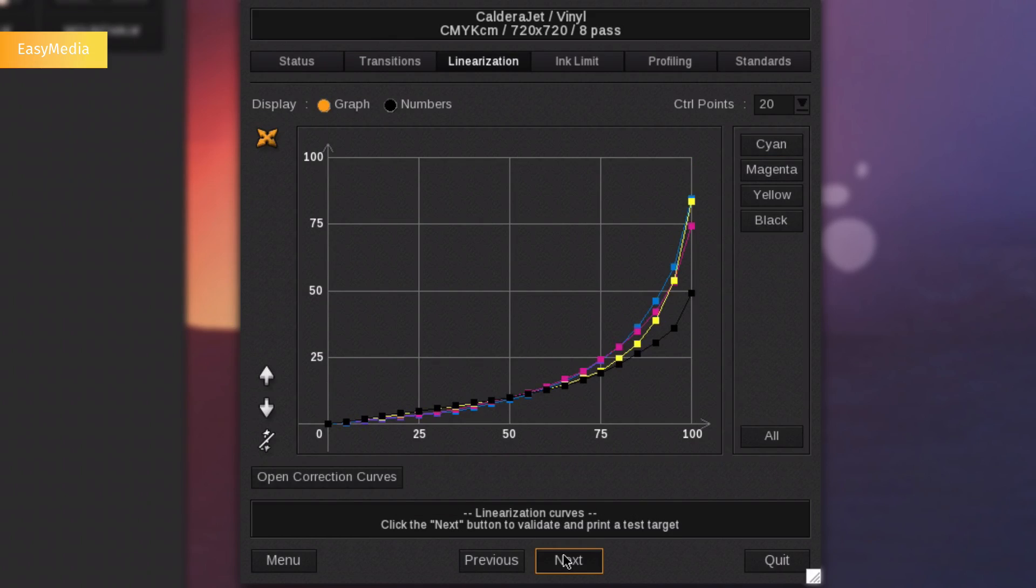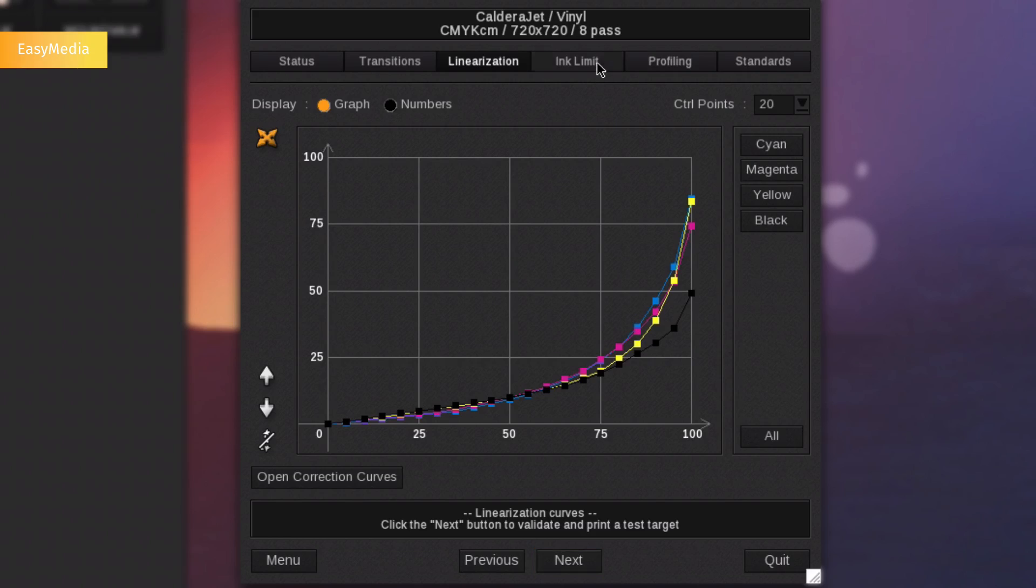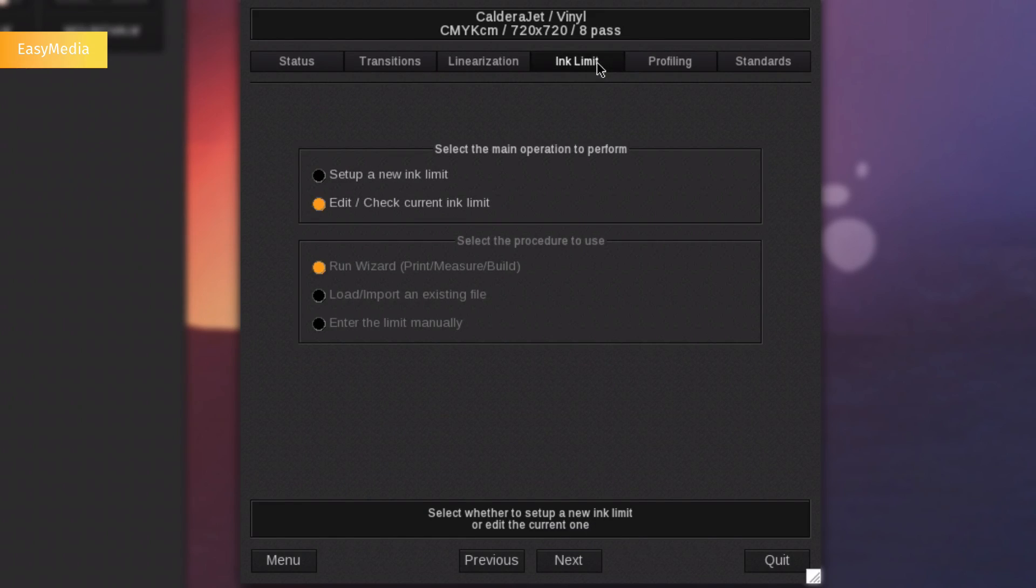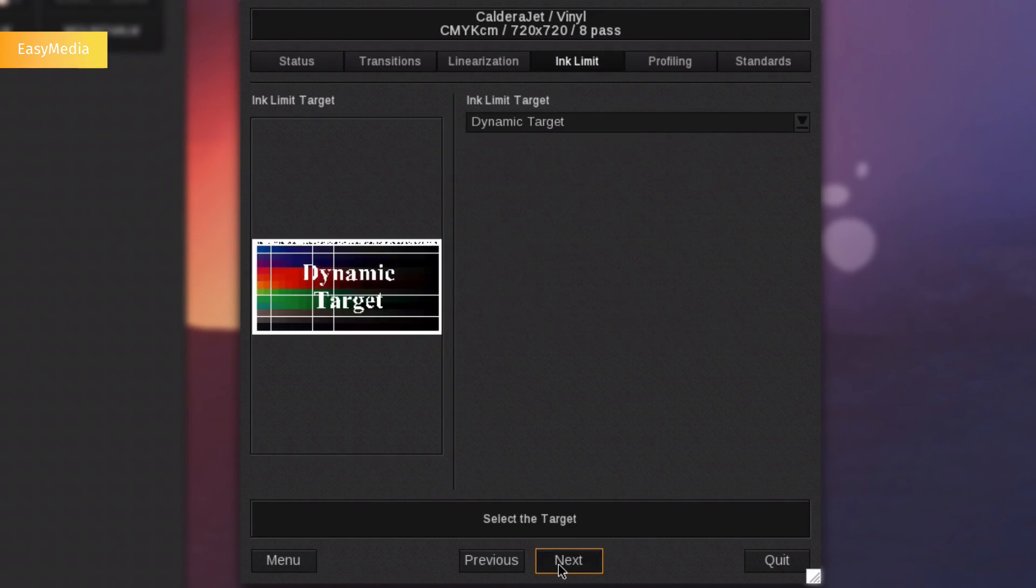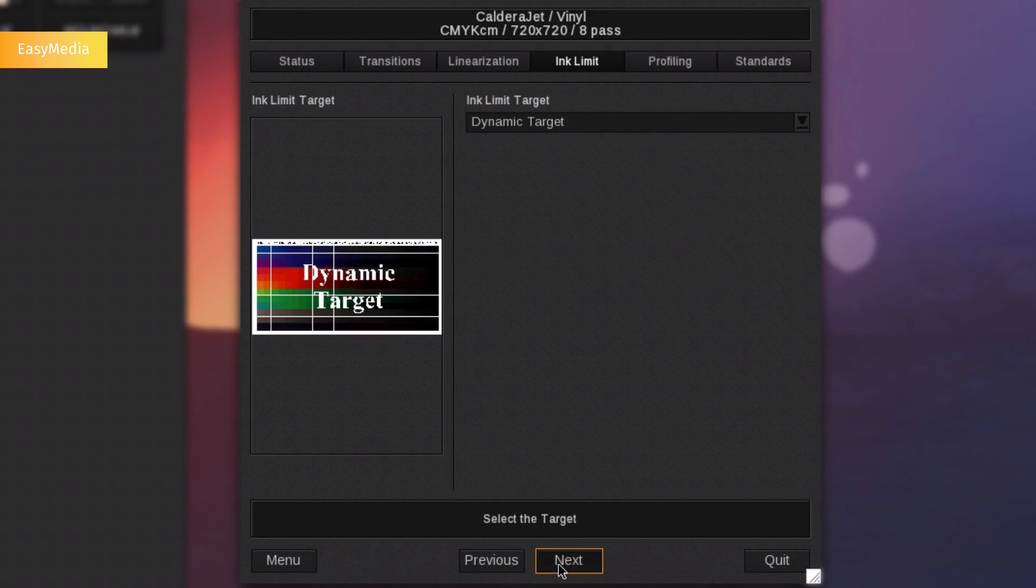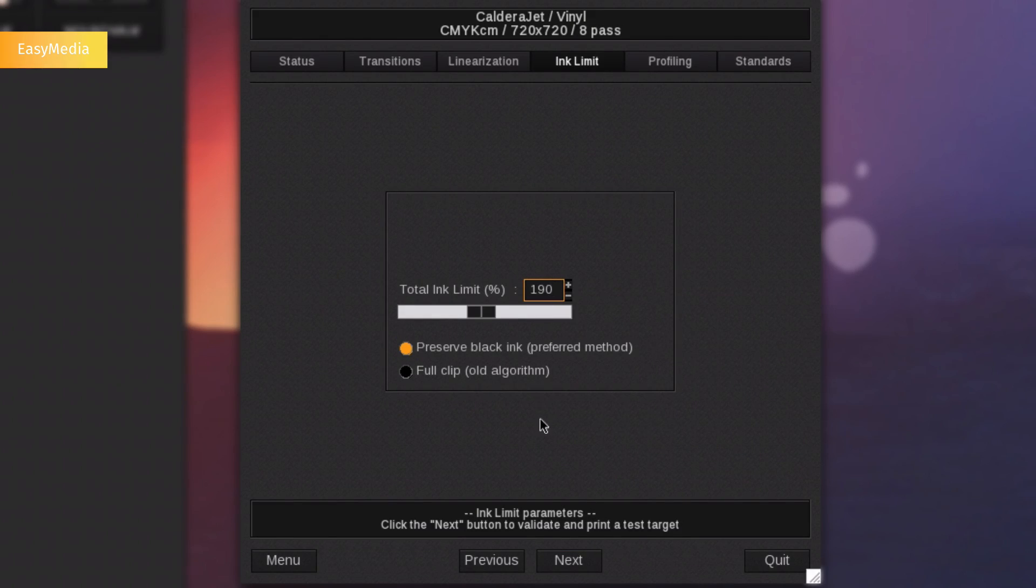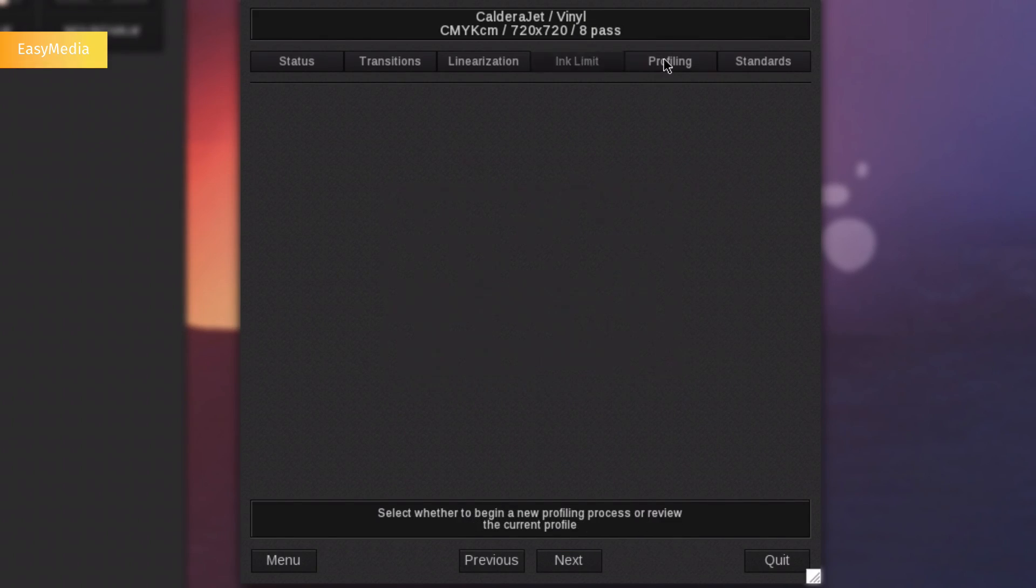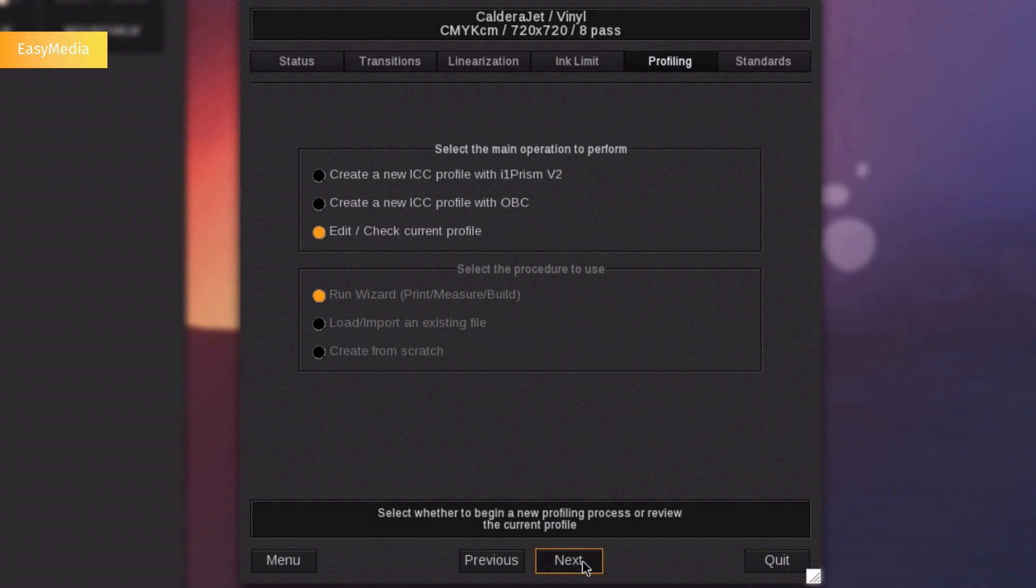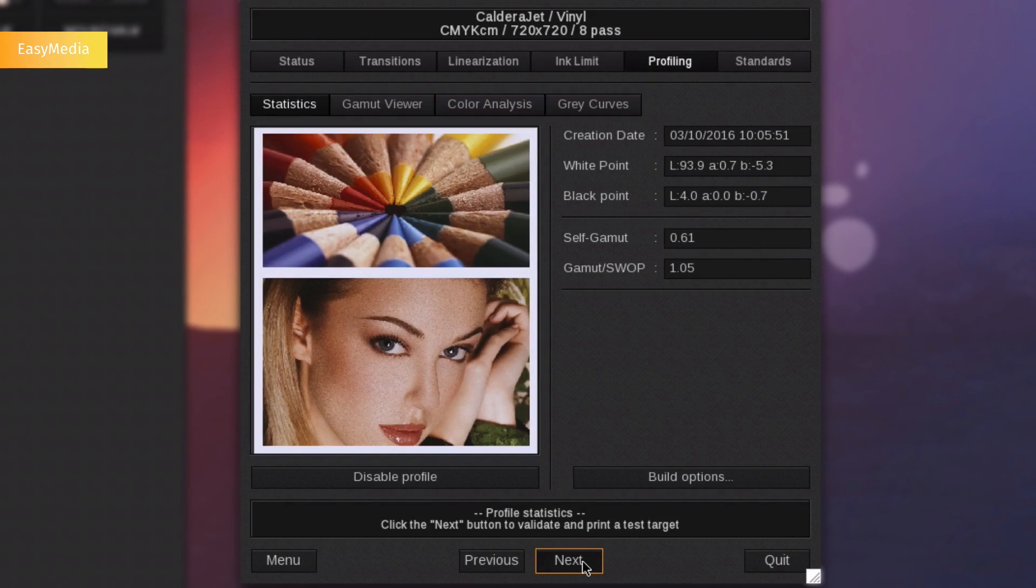Then, the correction curves are computed by the rip. A specific dynamic target will allow you to set up your global ink limit. Caldera integrates the latest X-Rite technology, using the X-Rite i1 prism engine to ensure state-of-the-art color management.